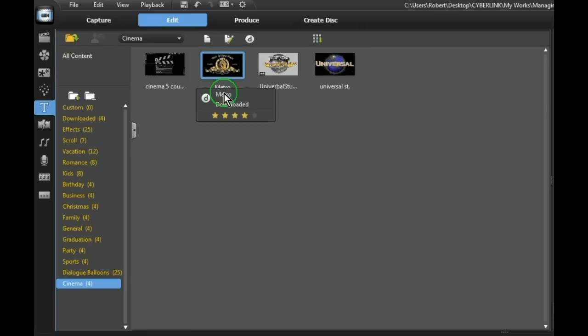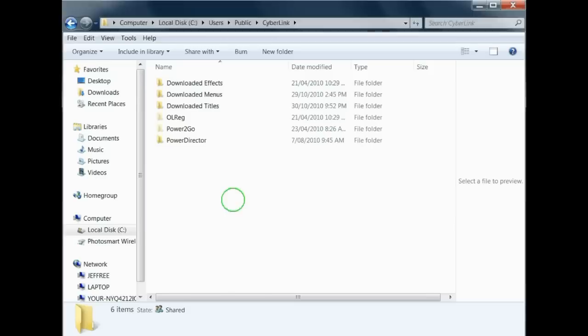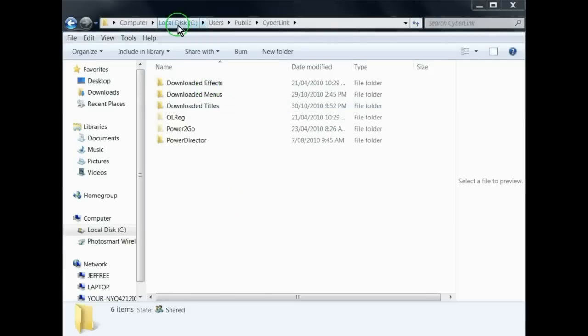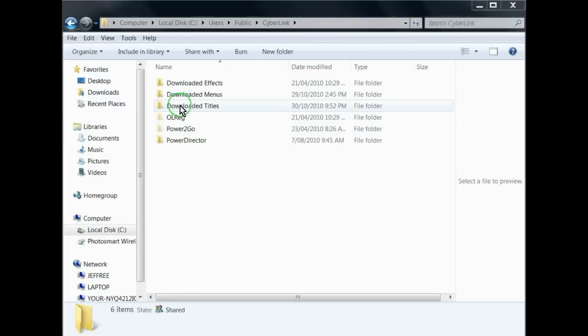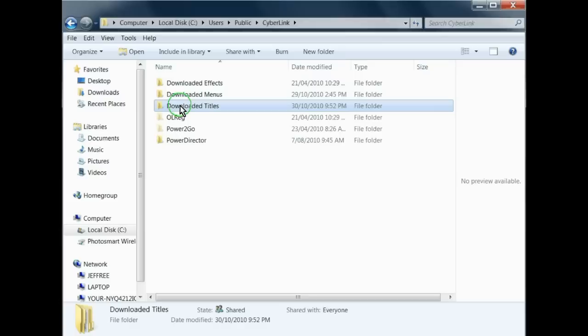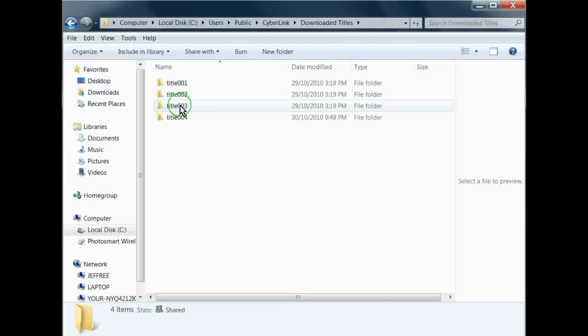To change the name of a template, let's say we will change Metro to Lion. To do this you need to open the downloaded titles folder which is located at LocalDisk Users Public Cyberlink. As the templates we downloaded are titles, we open the downloaded titles templates.